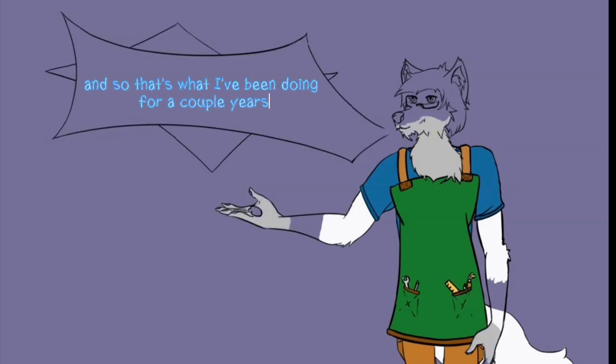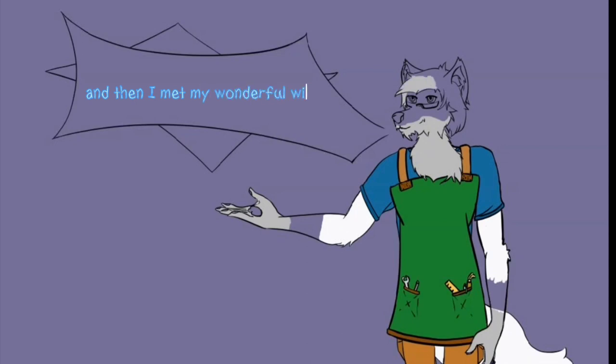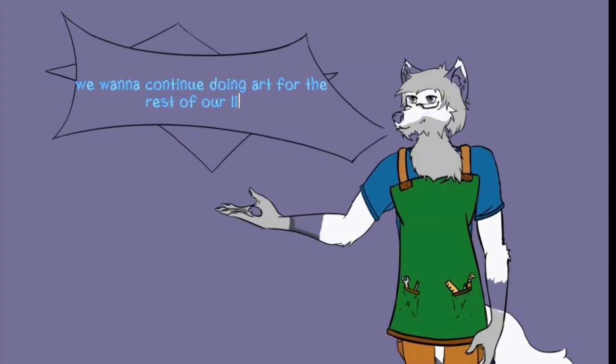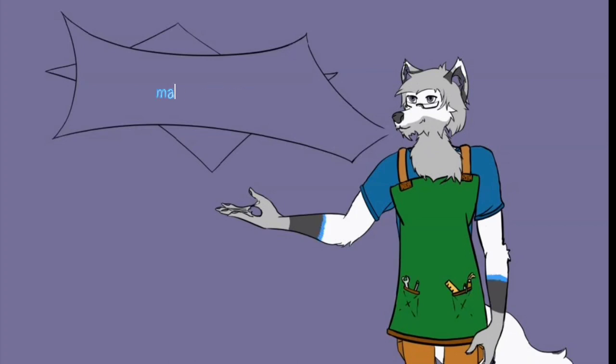And then I met my wonderful wife and we decided that hey, we love doing art, we want to continue doing art for the rest of our lives, and so we decided why don't we make a studio.